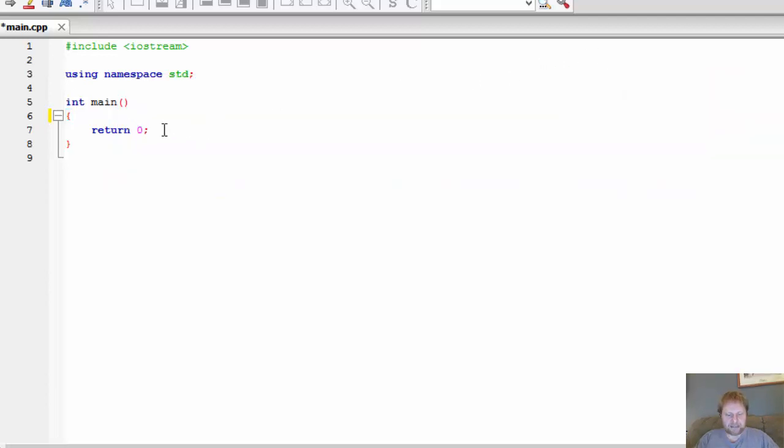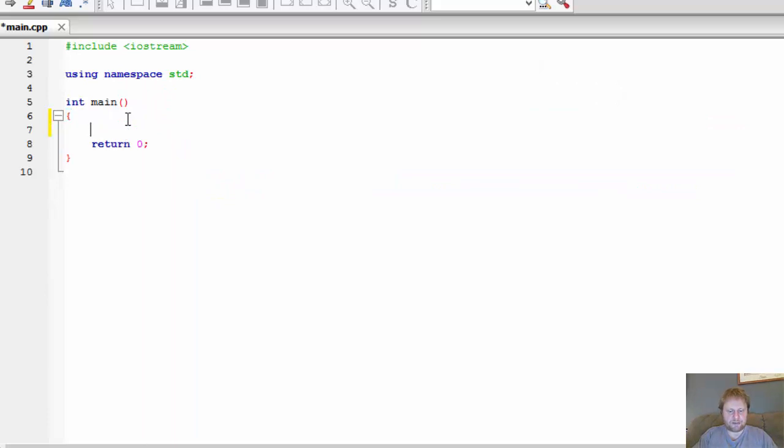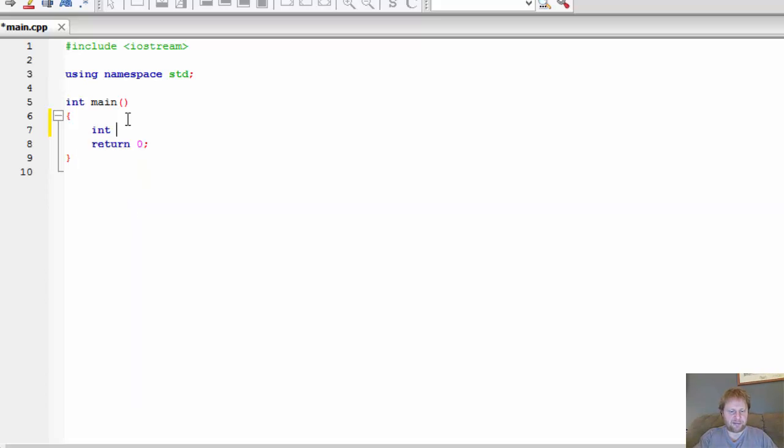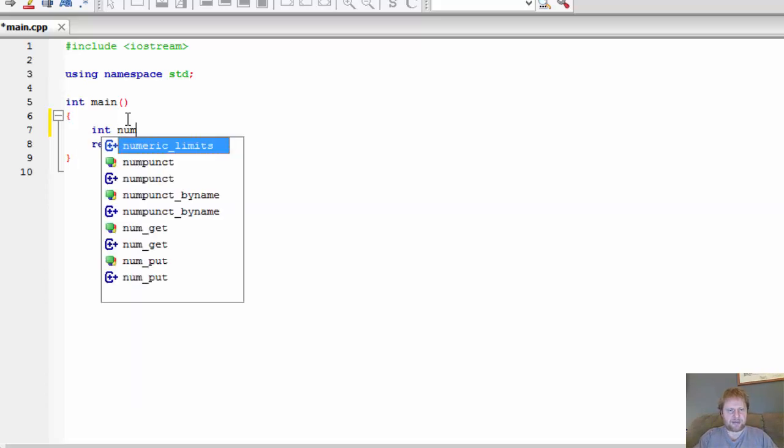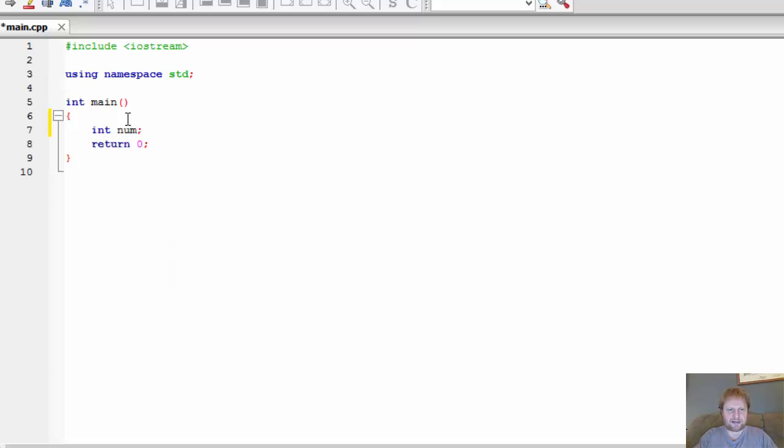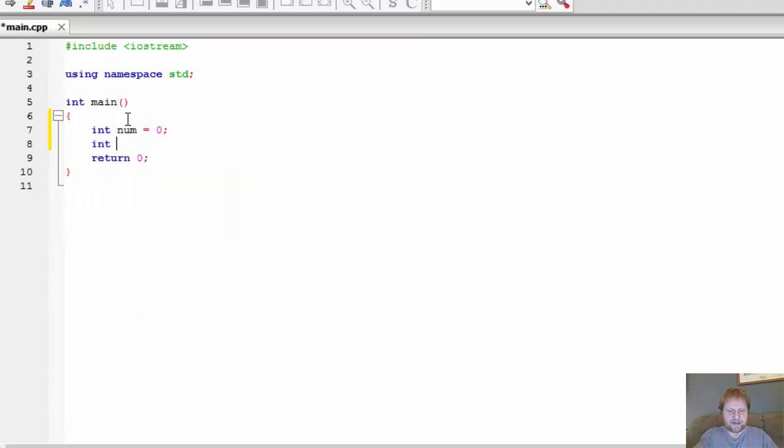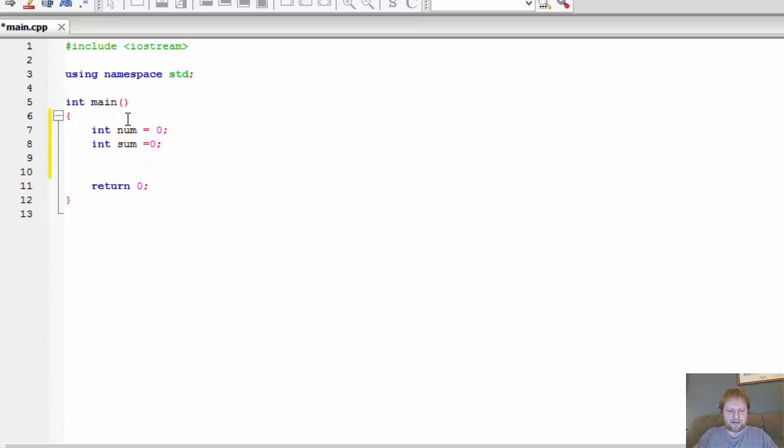Let's declare some variables. This is gonna be the number that the user enters. I'm going to just initialize it to 0 for now. That will be of course changed. And we need the sum that will hold the sum of all the numbers.